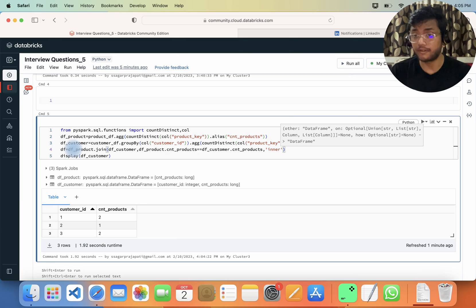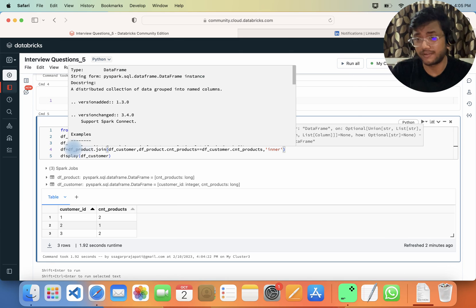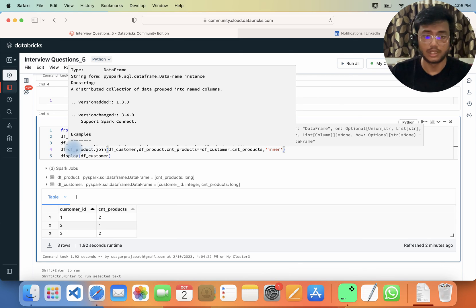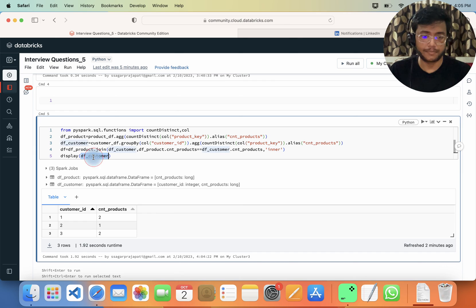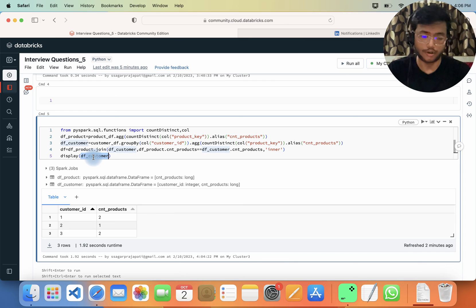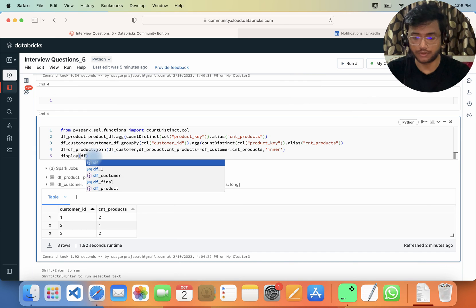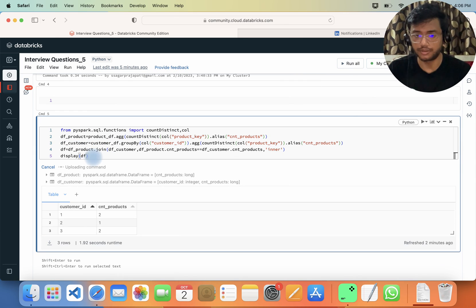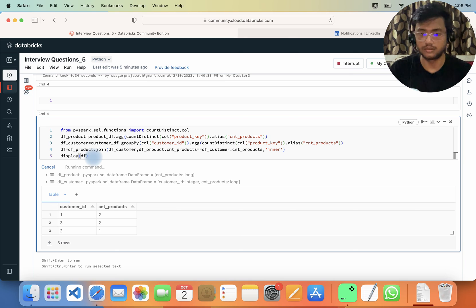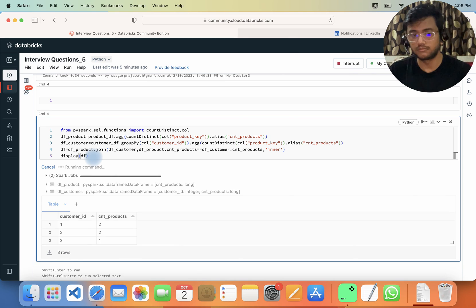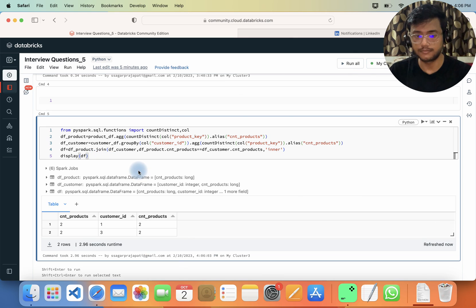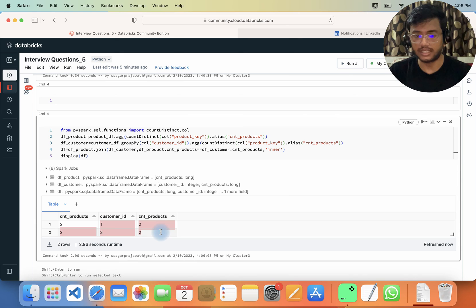I will use an inner join — not a left join. Now let me display df and run this code. It should work correctly.